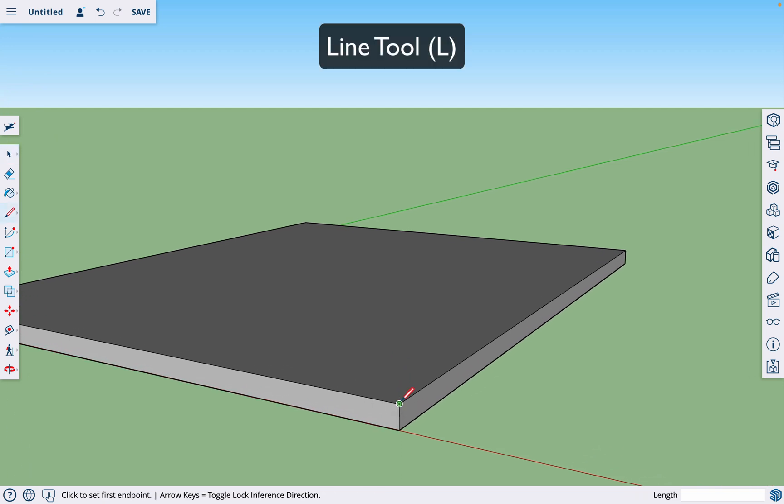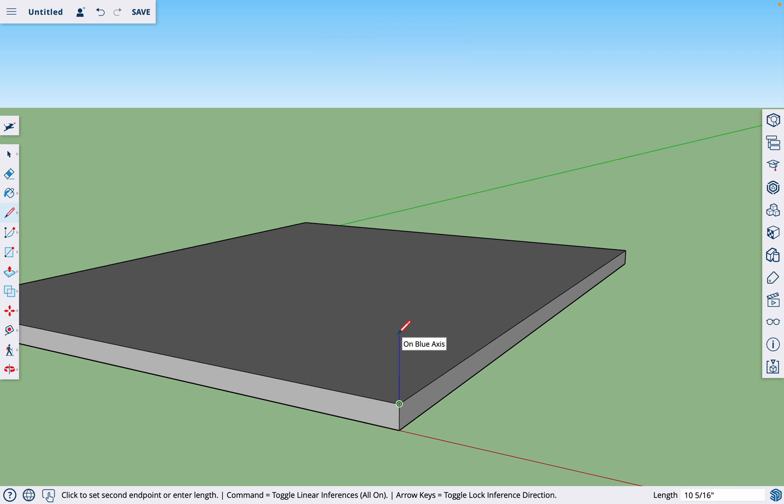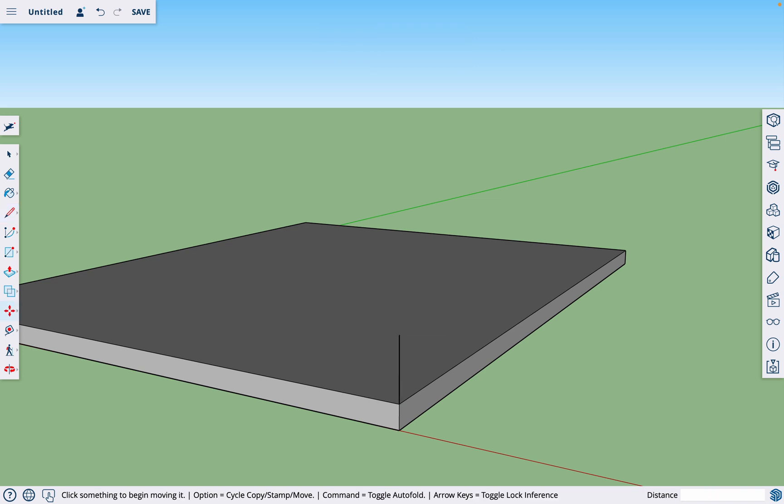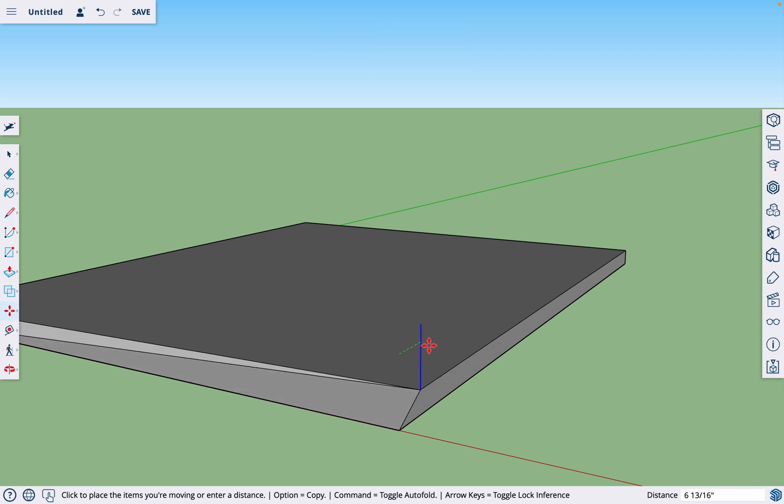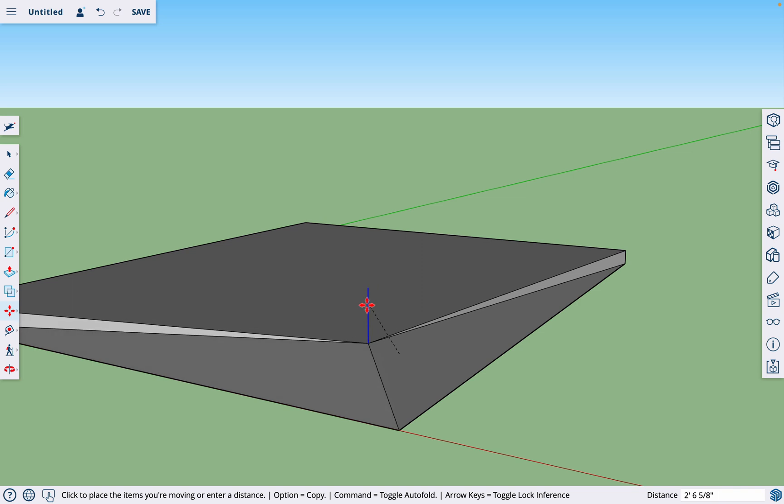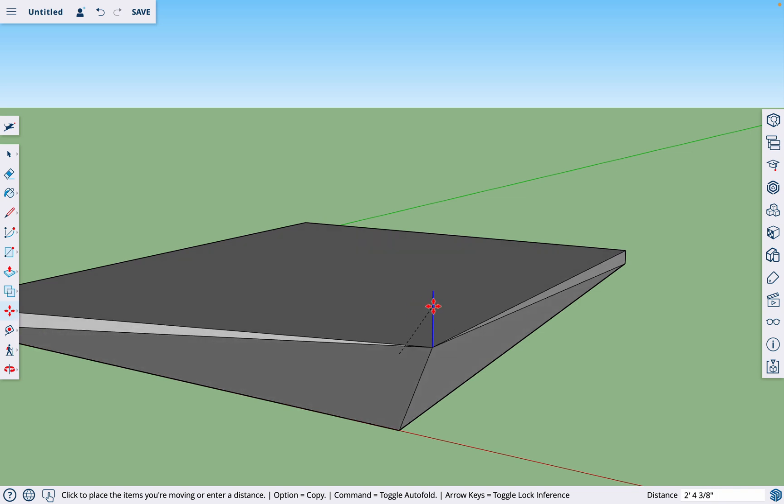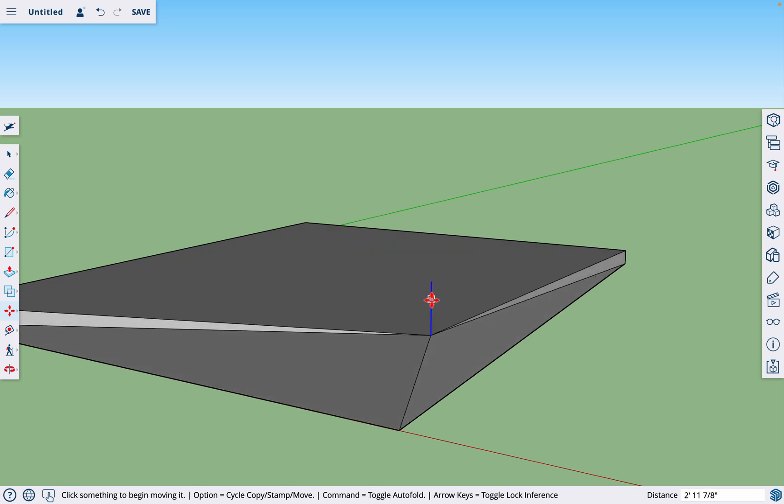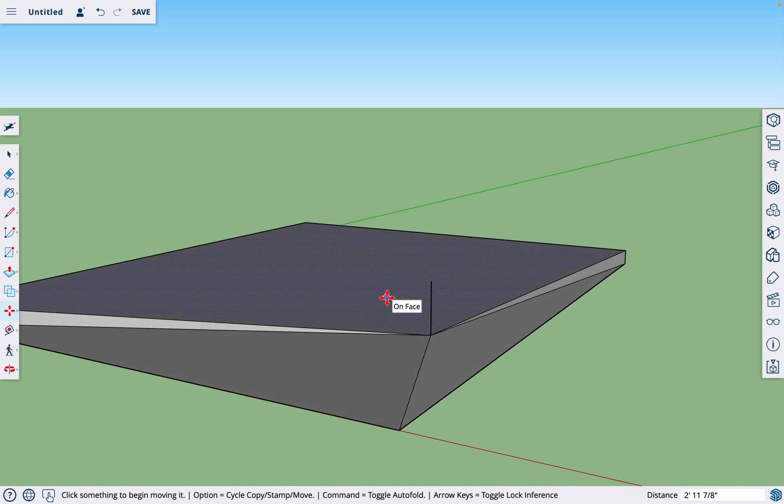If we were to start drawing on this slab here, start drawing our framing, and then we wanted to move something, we could warp the entire slab. And the reason why is our slab is not a component. So this is going to be important for all of our pieces of framing.